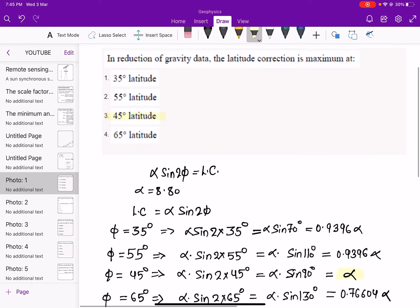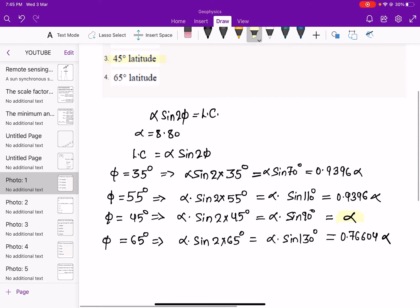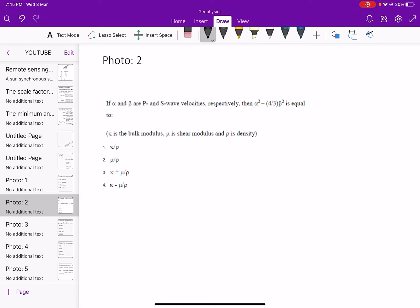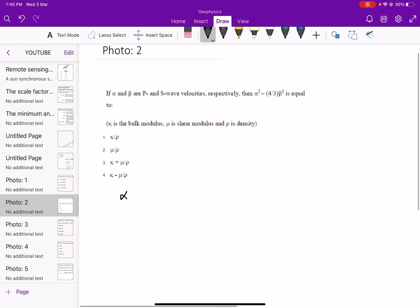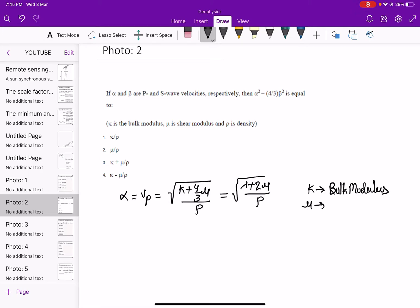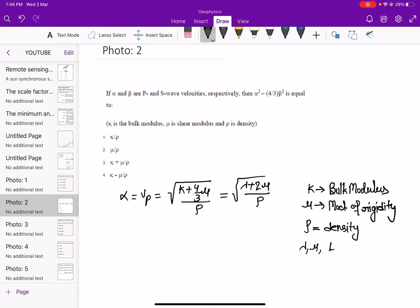The latitude correction is maximum at 45°, so option 3 is correct. The next problem: if α and β are P and S wave velocities, then α (Vp) is given by √[(k + 4/3·μ)/ρ] or √[(λ + 2μ)/ρ], where k is bulk modulus, μ is modulus of rigidity, ρ is density, and λ and μ are Lamé parameters.